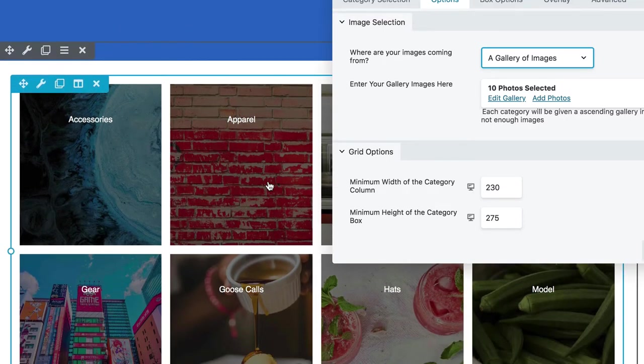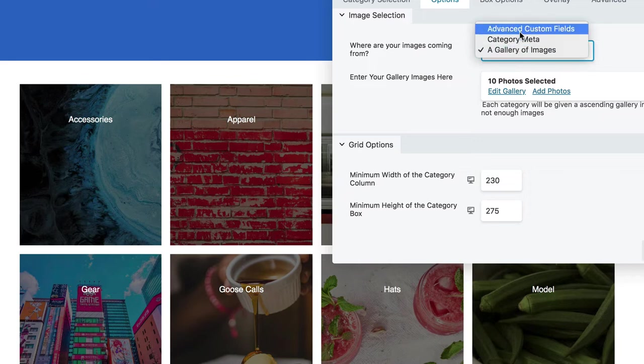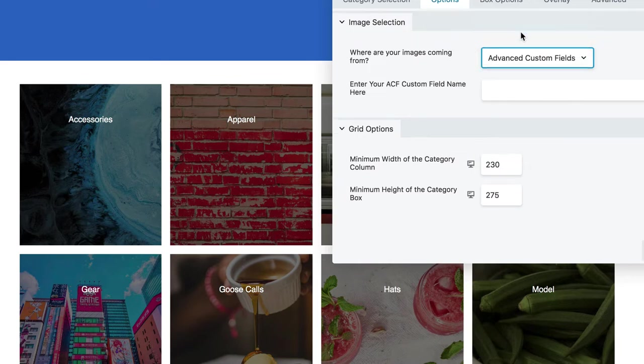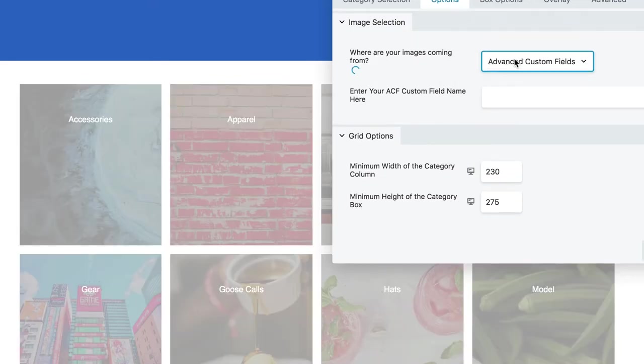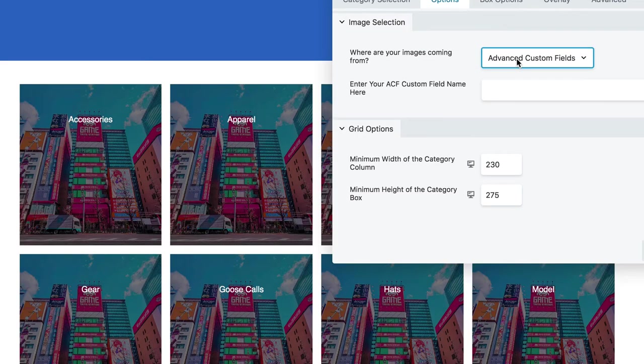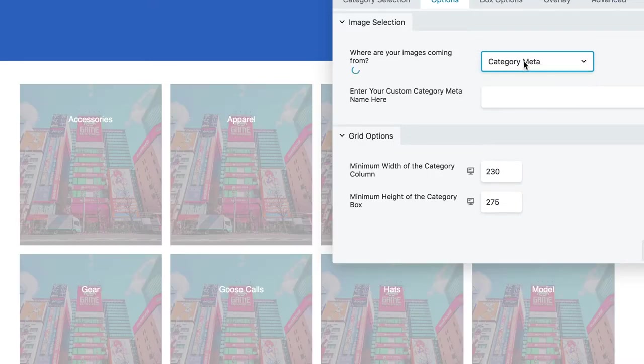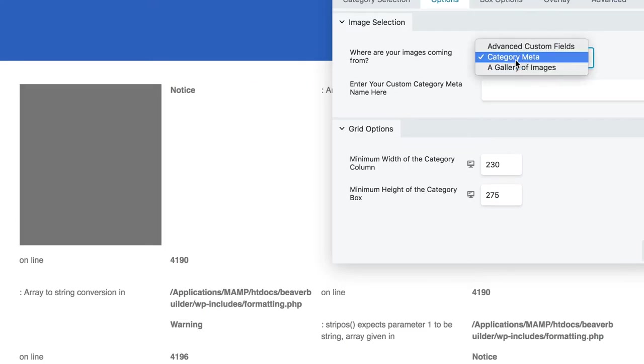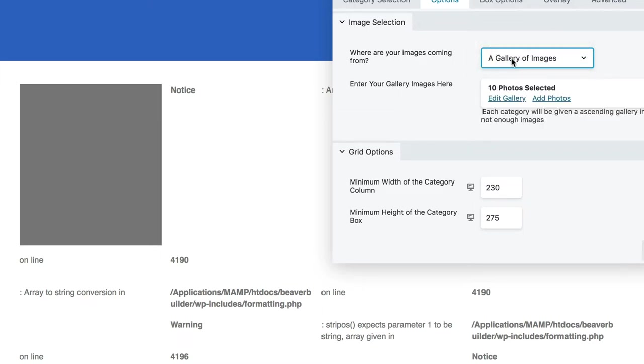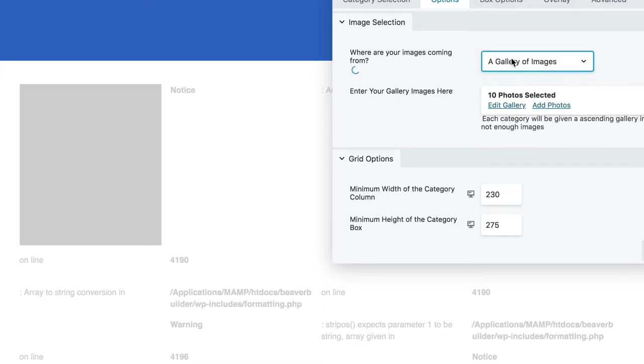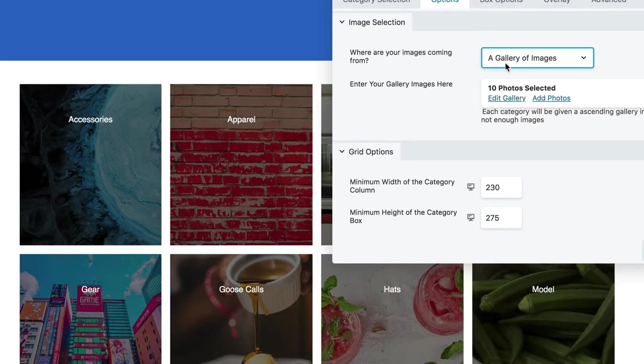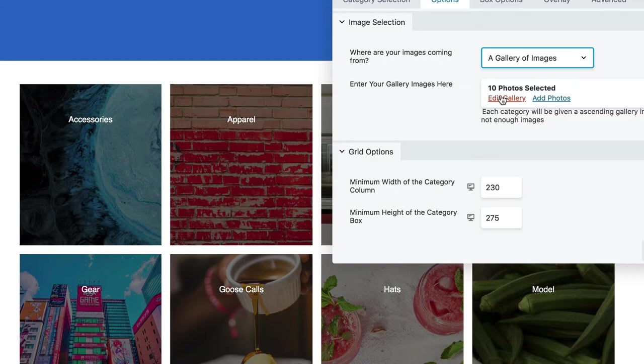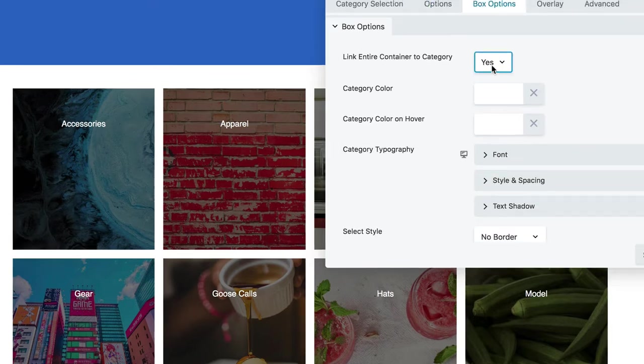So let's go ahead and go to options. We got ten gallery images selection, and it's perfect. Once again, you could choose by ACF if you have an ACF category field, otherwise category meta works. You're getting a warning there telling you there's still bugs in this, but gallery of images works perfect if you don't want to go digging around for product category images by yourself.